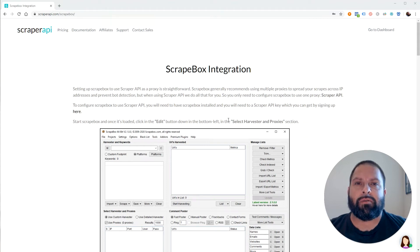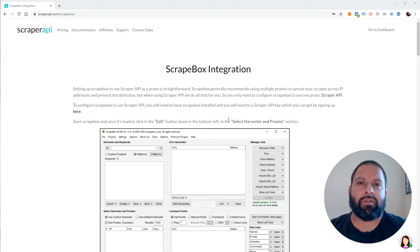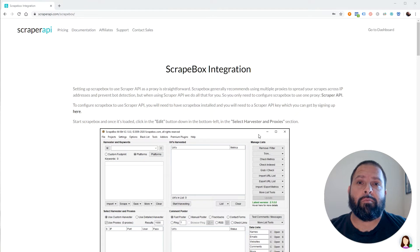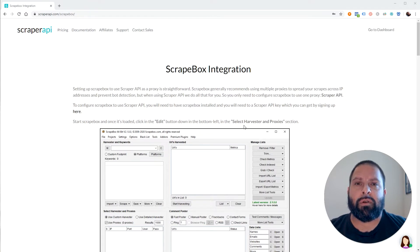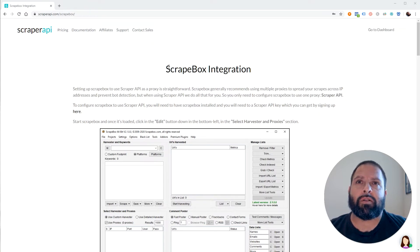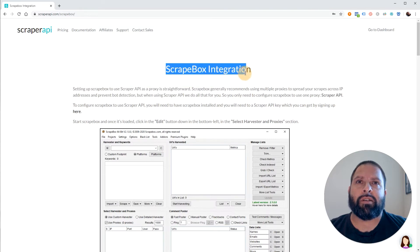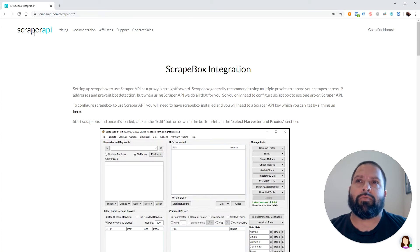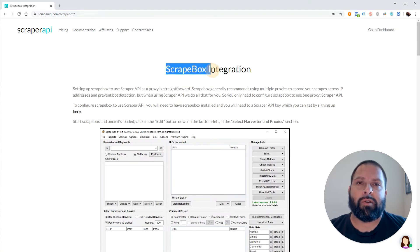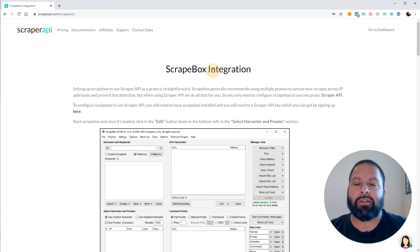How's it going everyone? I have some exciting news if you're a Scrapebox user. As of a couple days ago, my favorite proxy server is now offering Scrapebox integration as you can see right here. Scraper API is now offering Scrapebox integration.